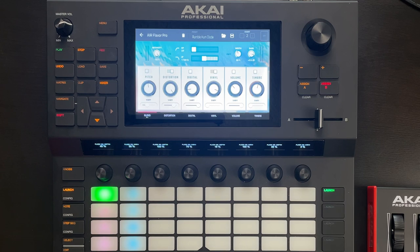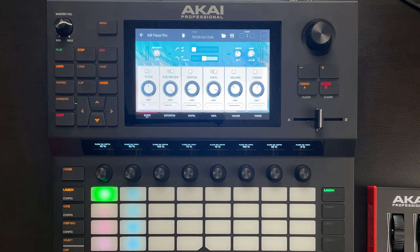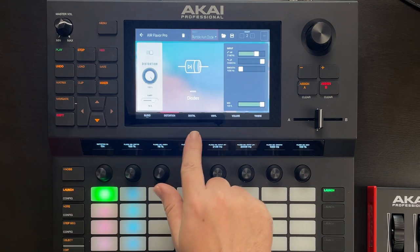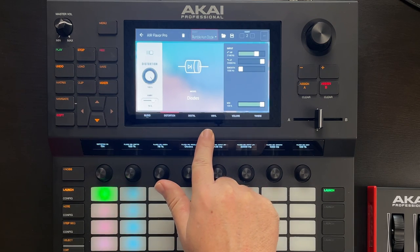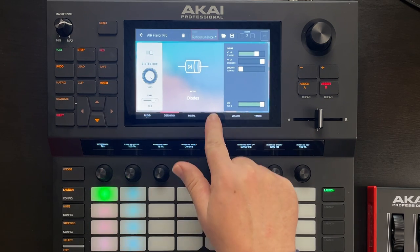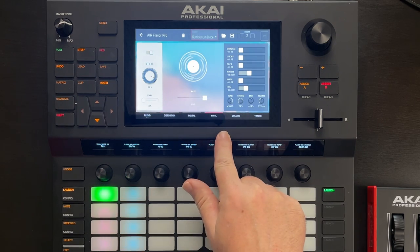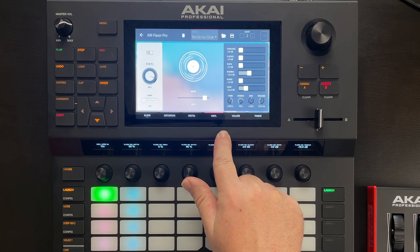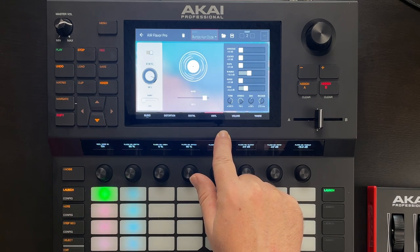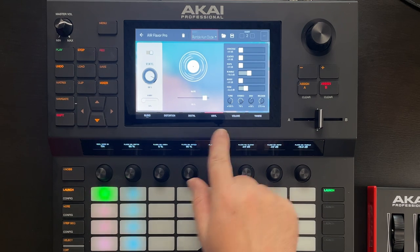Just because it's new and very cool — this isn't part of OPEX 4, but I did add Air Flavor Pro onto this track. I've created a little preset here called Rumble Hum Diode. It's fairly subtle, but it adds diode distortion, and over here in the vinyl section it adds a little bit of rumble and a little bit of hum. I'll turn this on so you can see what this does to the sound.